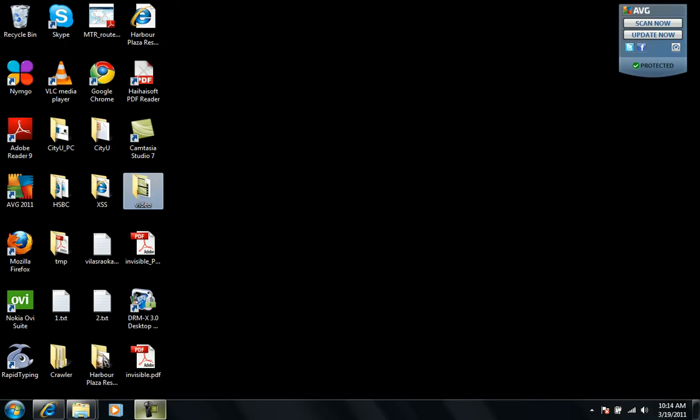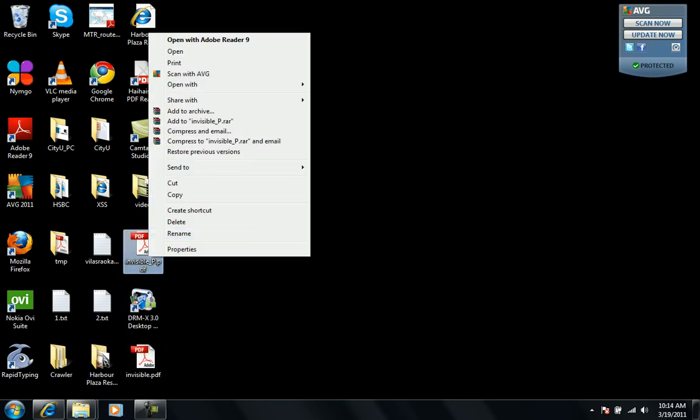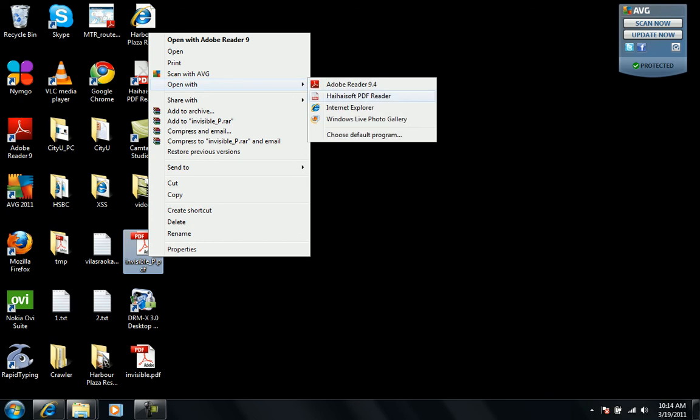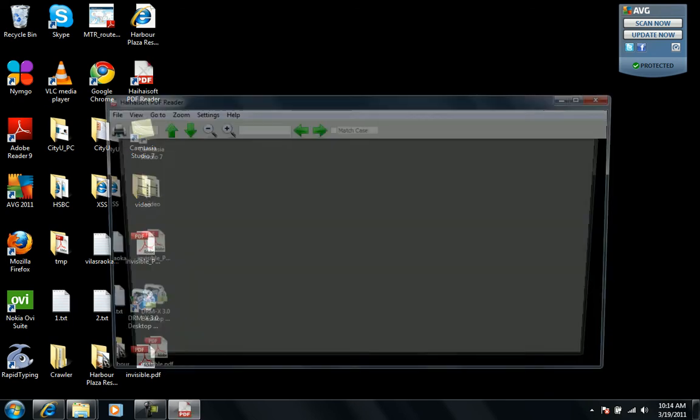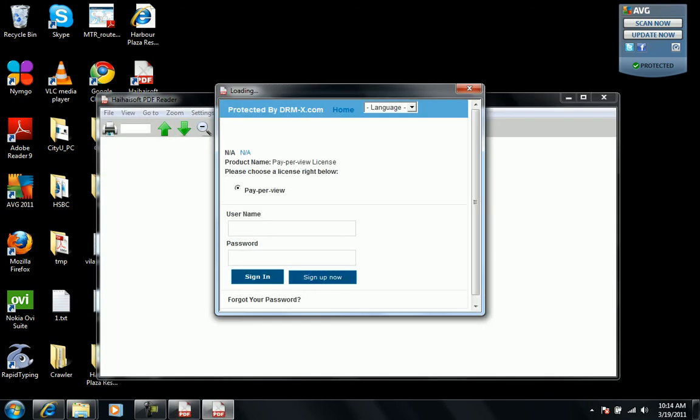We have that already, so this is the encrypted one with underscore p. We'll try to open it with Hisoft PDF reader. It will ask us the credentials which we created for the user.